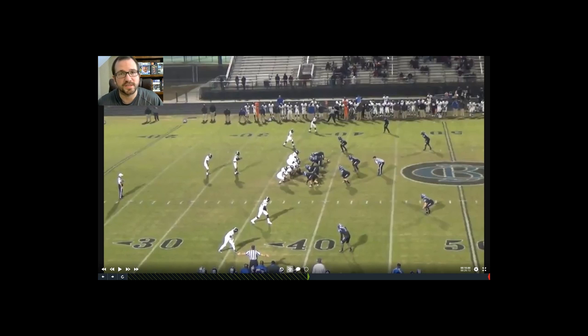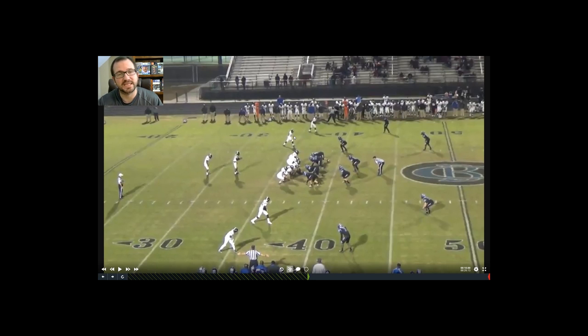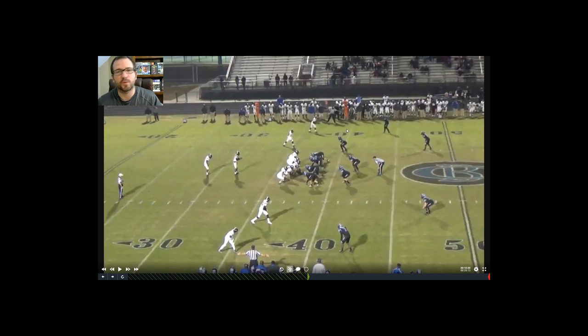So we're running our stick concept out of our two by two. This Y stick, here's our Y right here, so he's got the stick, he's got the outside release, the back is coming to the flat, and backside we have hitches. Now this hitch is dead but the quarterback could have thrown this, but that is a far throw for him. He wasn't comfortable with it so he decided to stick with the stick route.